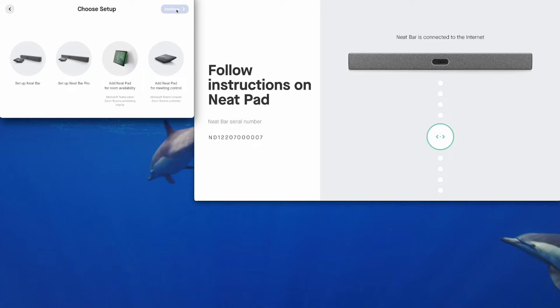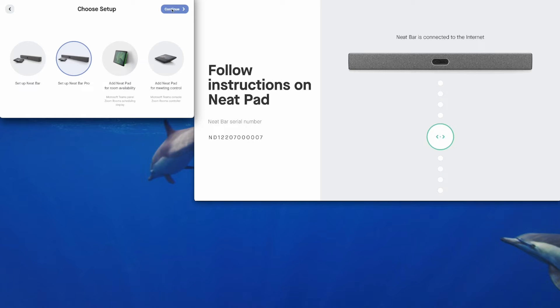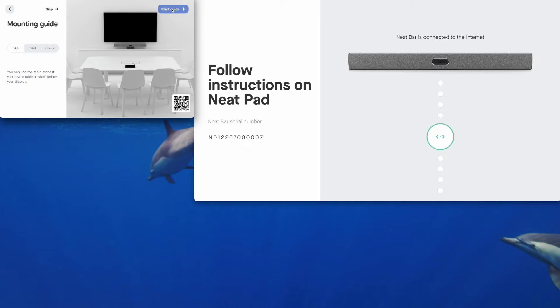We have four options available here to set up either a brand new NeatBar, NeatBar Pro which we're doing, a NeatPad for room availability as a scheduling panel mounted outside the meeting room, or a NeatPad for additional meeting room control. So we're going to set up a NeatBar Pro today. Select that and tap continue.